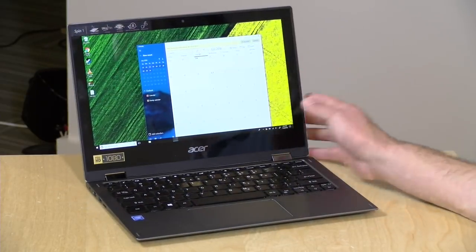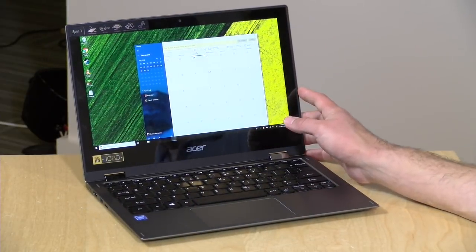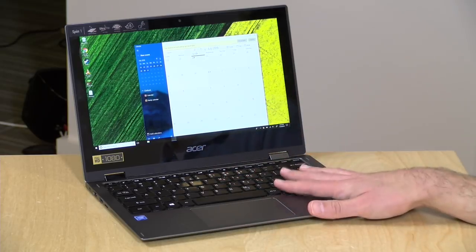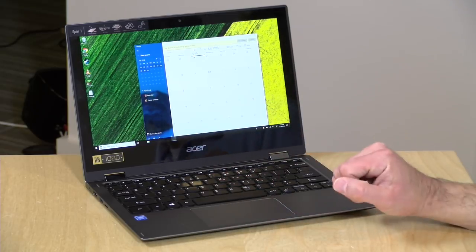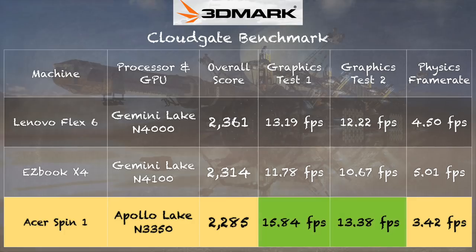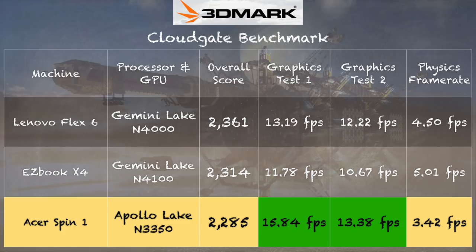We did run the 3DMark CloudGate test just to see on paper how this might stack up to other computers. And there we got a score of 2285, and the graphics performance was pretty good, especially compared to the Flex 6. It did a little better than the next generation chip, and it could just be how everyone is tuning their processors to work in this fanless environment. None of these things are going to be all that great again for gaming, but you can at least see how this one stacks up to other similar computers at around its price point.